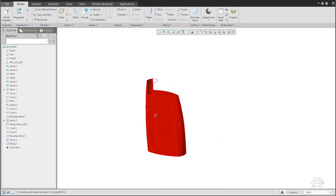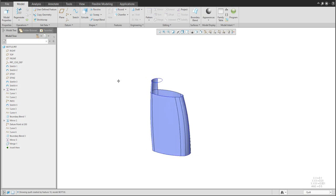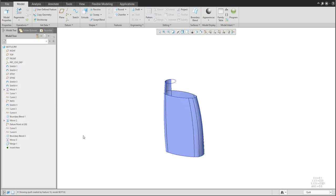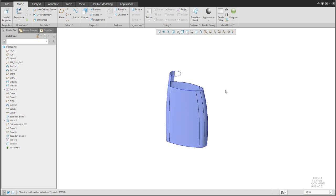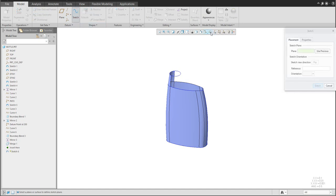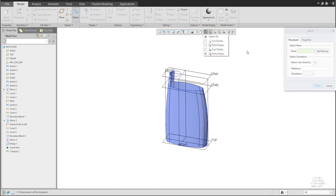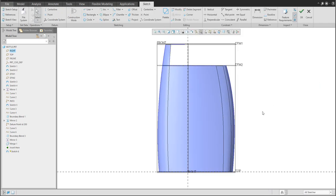Select all surfaces and use the Merge feature — the system understands it as one quilt. We can delete the merge or move it later. To continue, our bottle needs a sweep feature for additional shape. Create a new sketch and select a sketch plane.